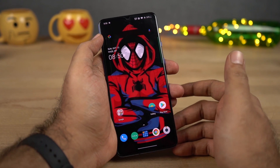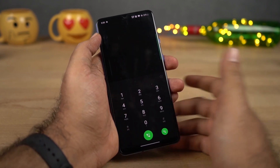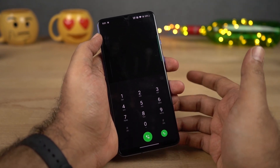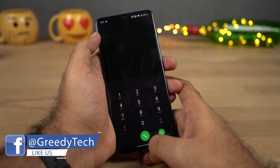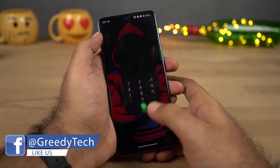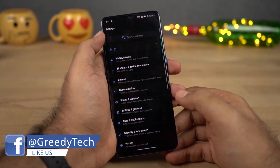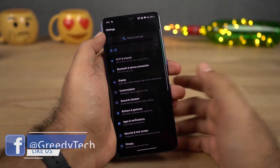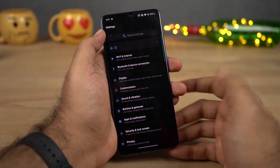One interesting thing about this theme is it even changes stock application themes. So this is the phone dialer and it even has a dark mode. This is your notification area, and this is the Settings — so everything is in dark mode now.